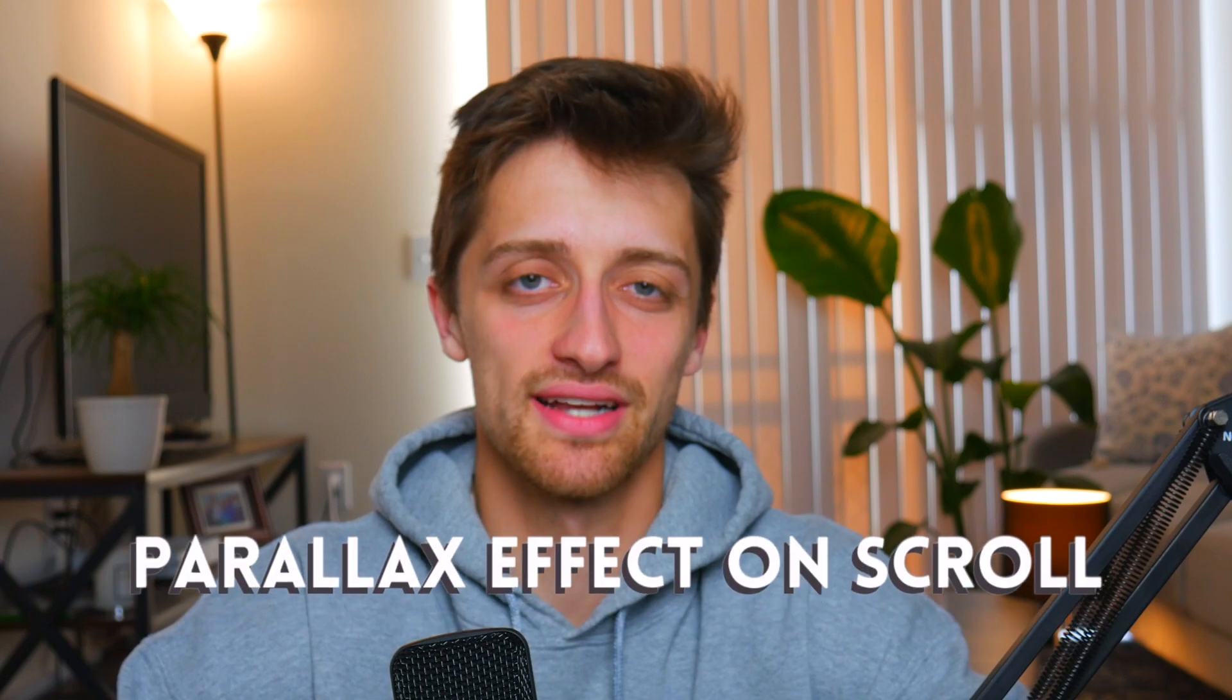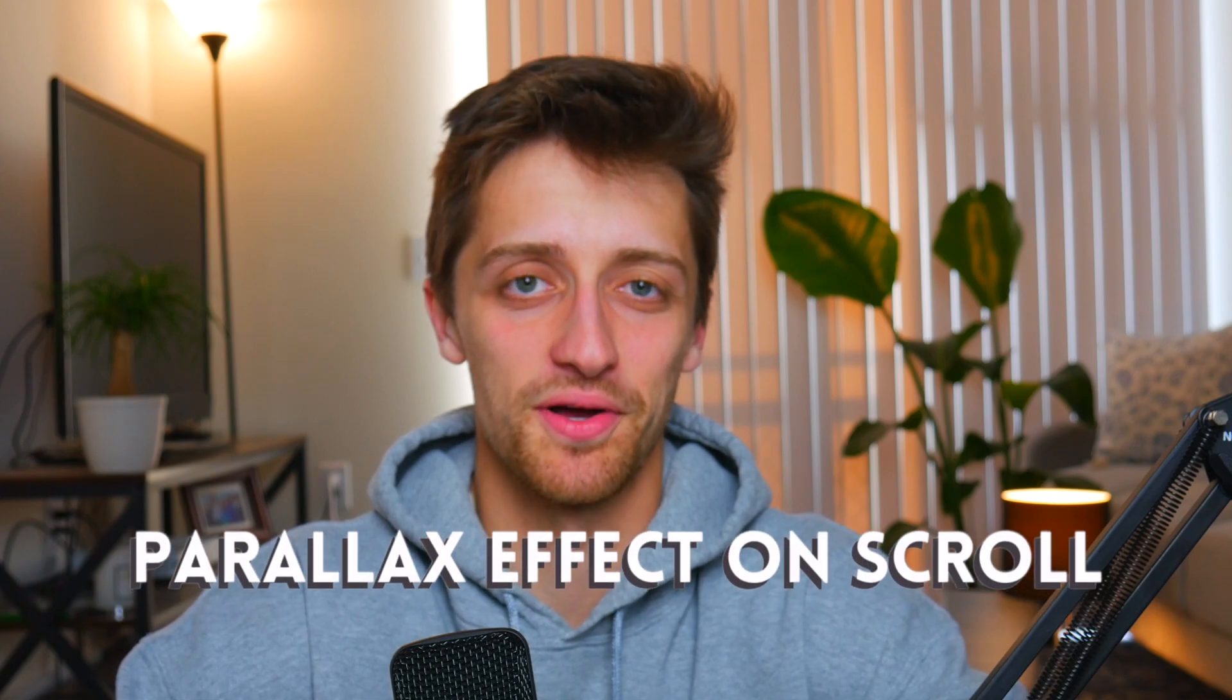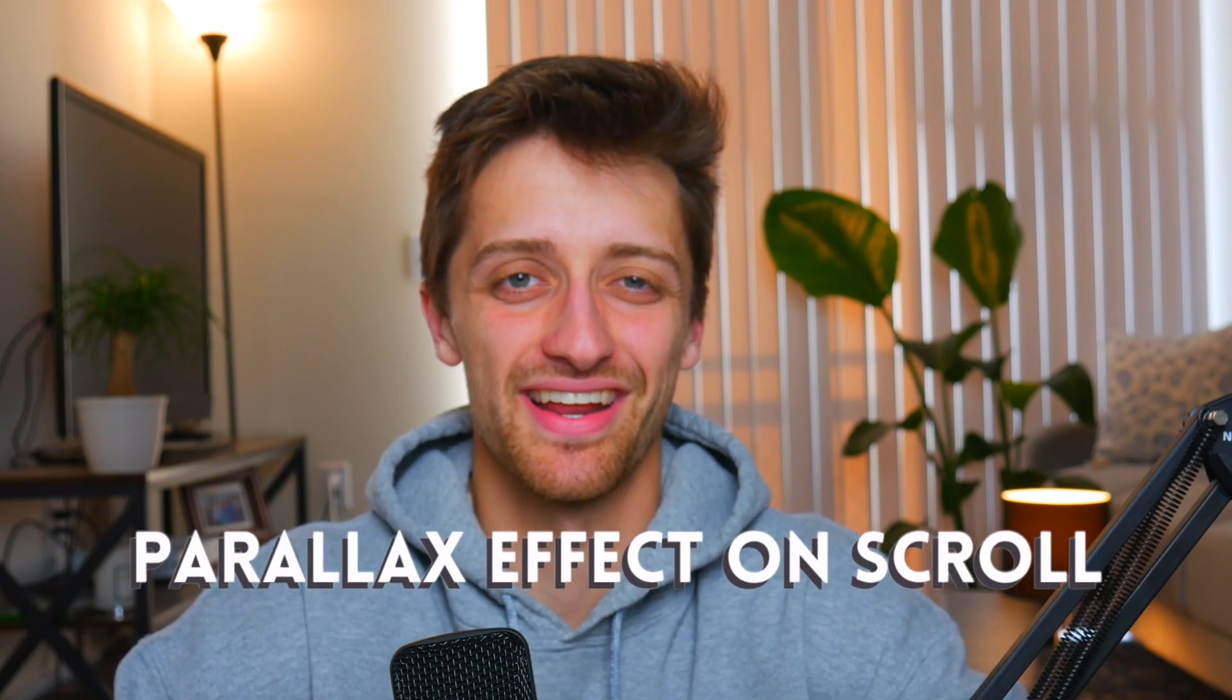Hey everybody, welcome back to the channel. My name is Alex and today I'm going to be showing you how to set up a parallax effect inside of Webflow. Let's get right into it.